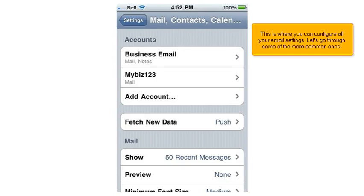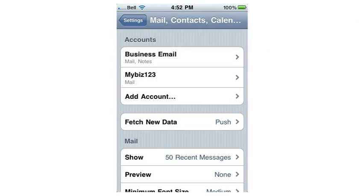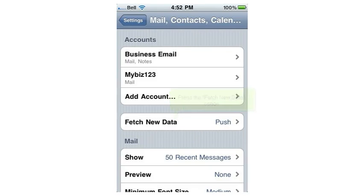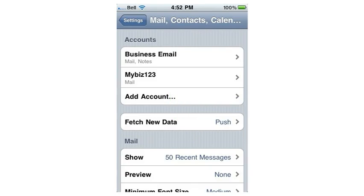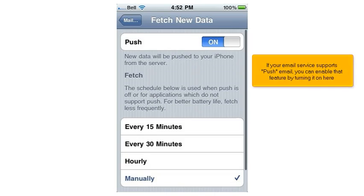This is where you can configure all your email settings. Let's go through some of the more common ones. Press the Fetch New Data option. If your email service supports push email, you can enable that feature by turning it on here.